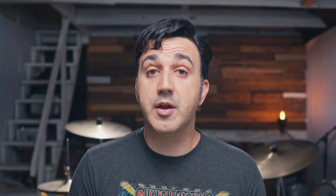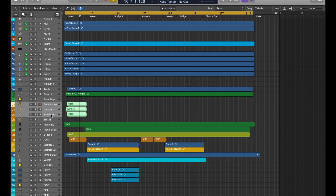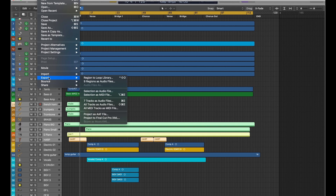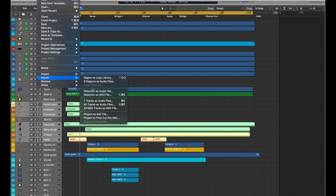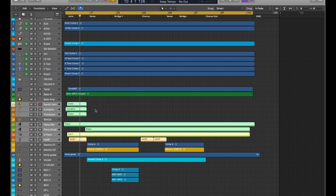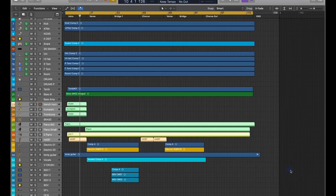So now that I know that, I'm going to go back over to Logic. I'll grab the MIDI sections and I'm going to export selection as MIDI files — all MIDI tracks as a MIDI file. Let's see what happens. I'll just throw it in the AAF folder too and save that out. Hopefully that does it.